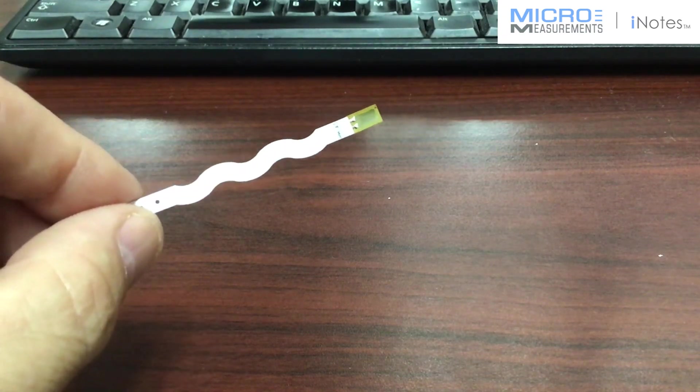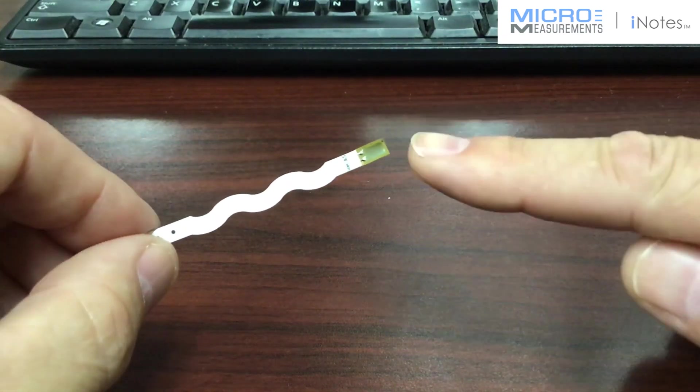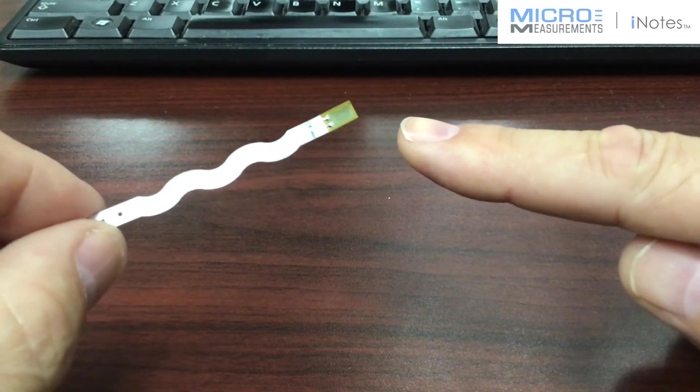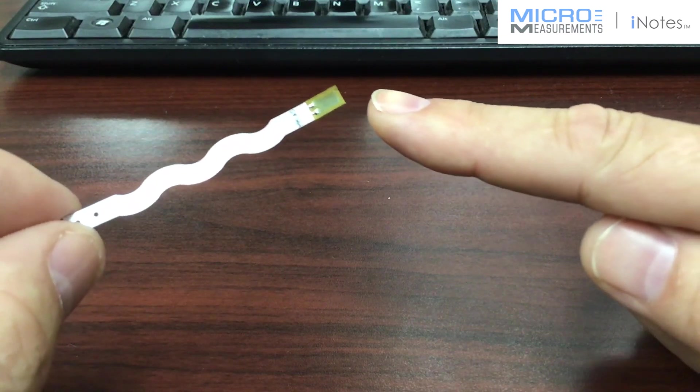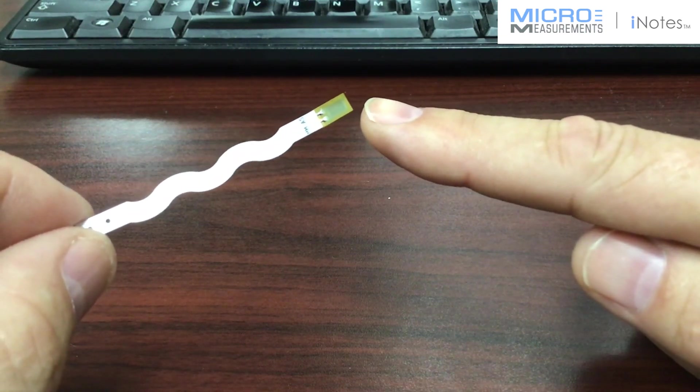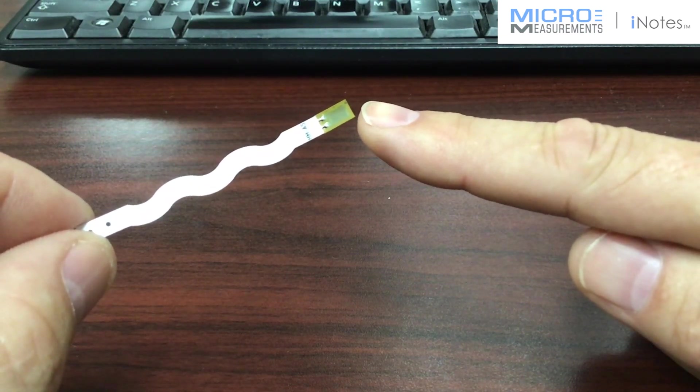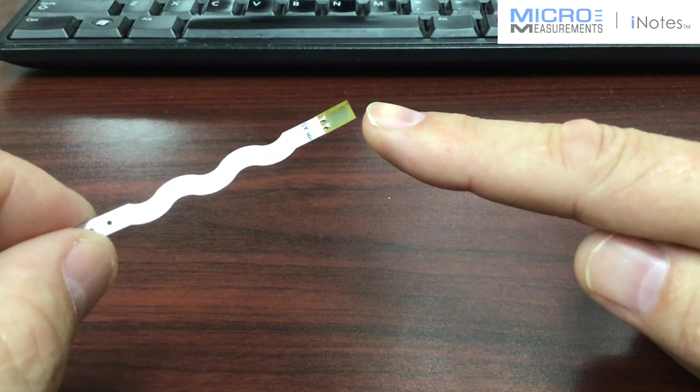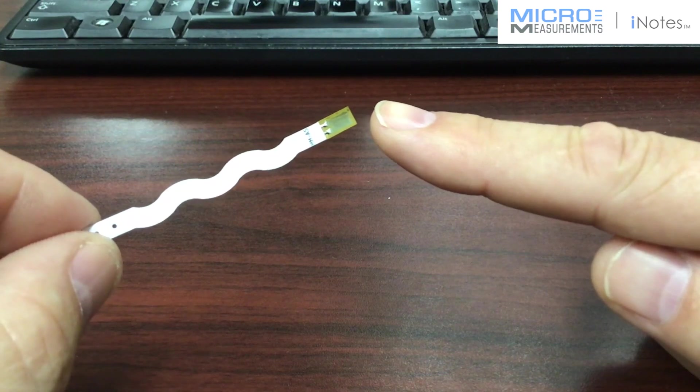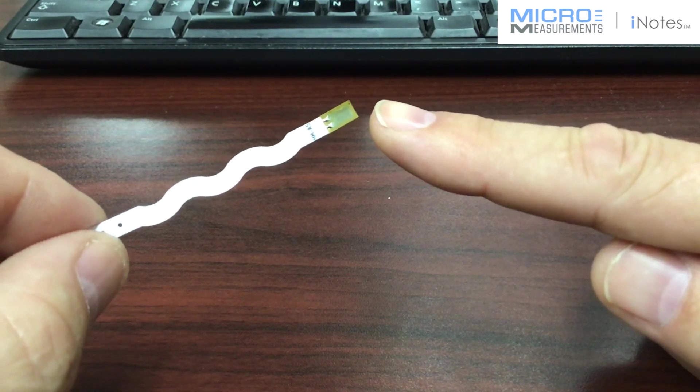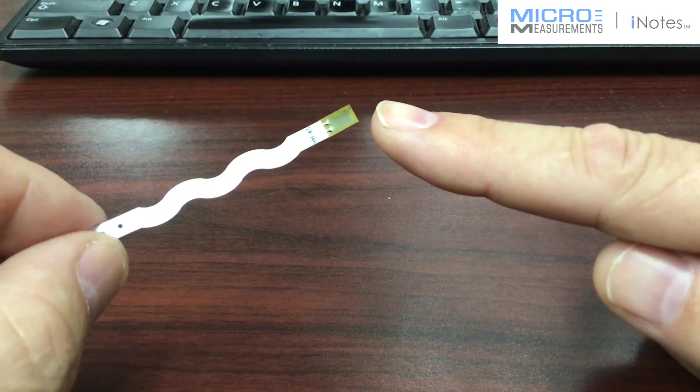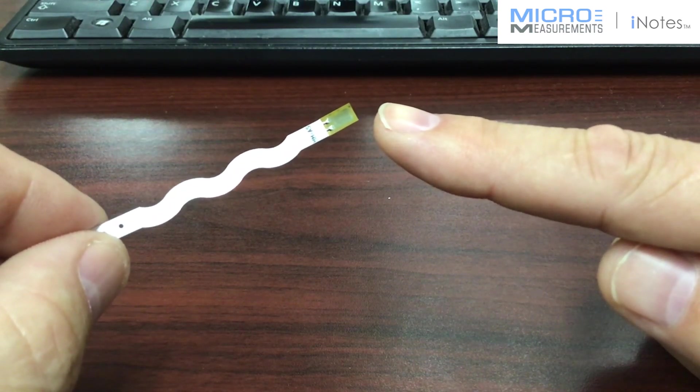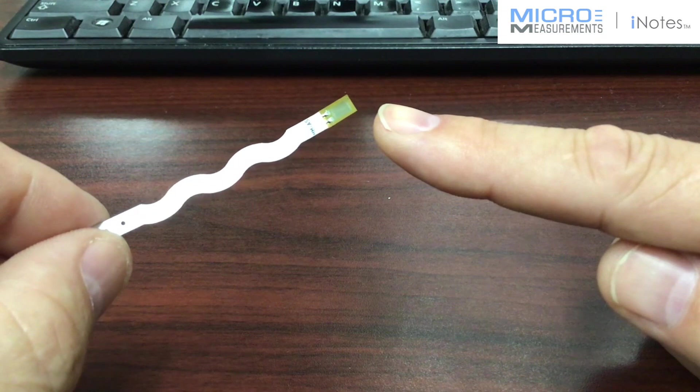If you look closely, you'll see that we've got a uniaxial strain gauge. This one is from our advanced sensors group. That's a relatively new line of products that we've been working on here in the last four or five years.